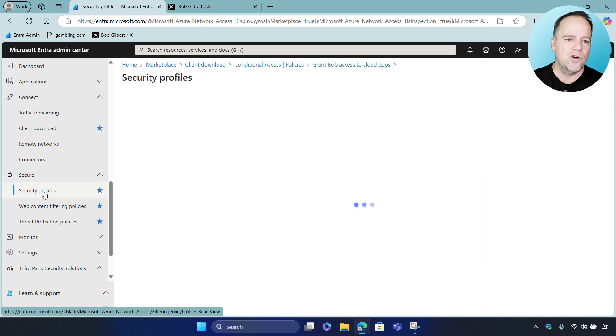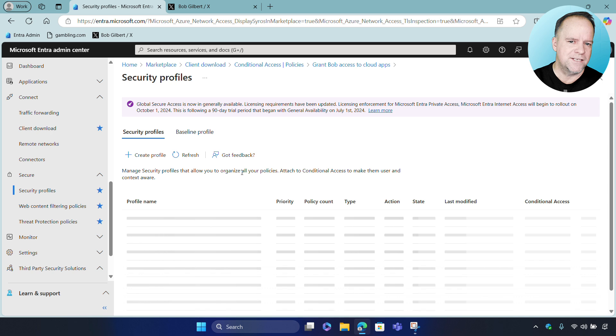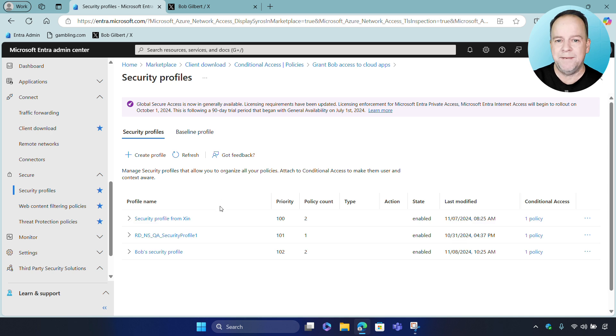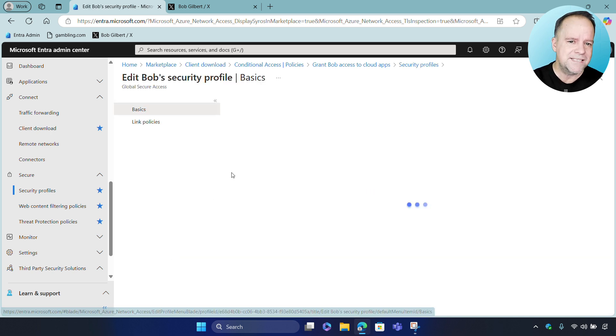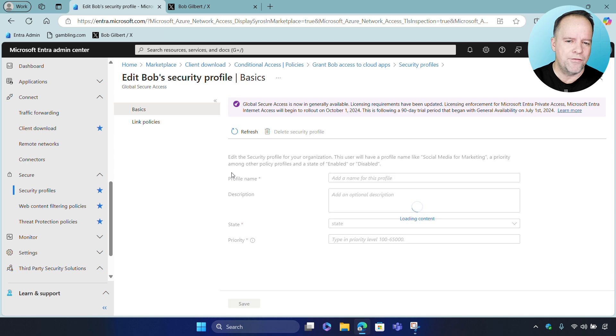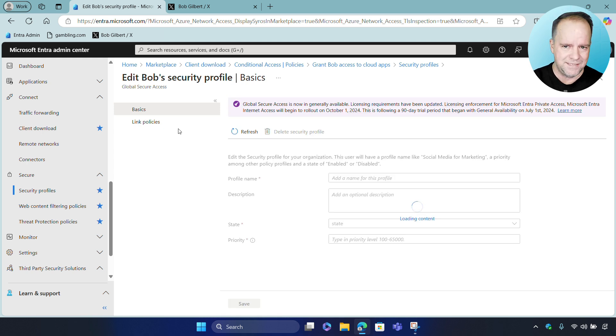Let's go ahead and take a look at what this Global Secure Access Profile looks like. Now, this is where we can attach web filtering and advanced threat protection and DLP policies. So, in this case, we have a threat protection and web filtering policy.